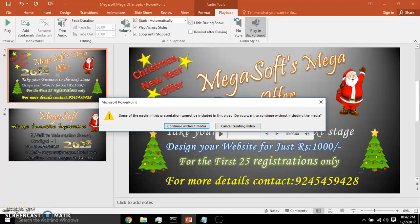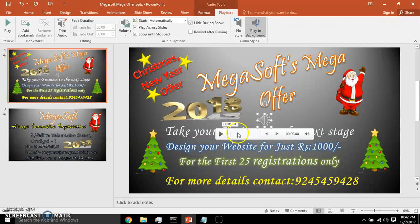Hi, I'm Sangeeta. Here we are going to see how to rectify the error: 'Some of the media in this presentation cannot be included in this video. Do you want to continue without including the media?' This error occurs while converting a PowerPoint presentation to video. The first thing we have to do is cancel creating the video.